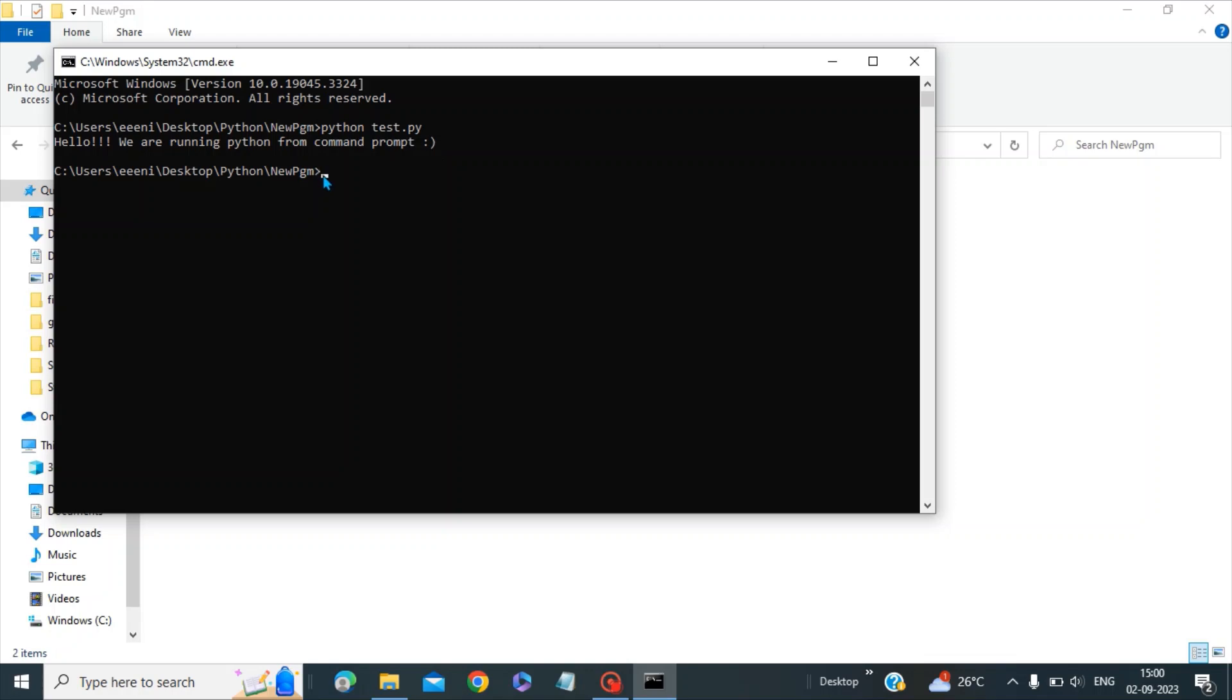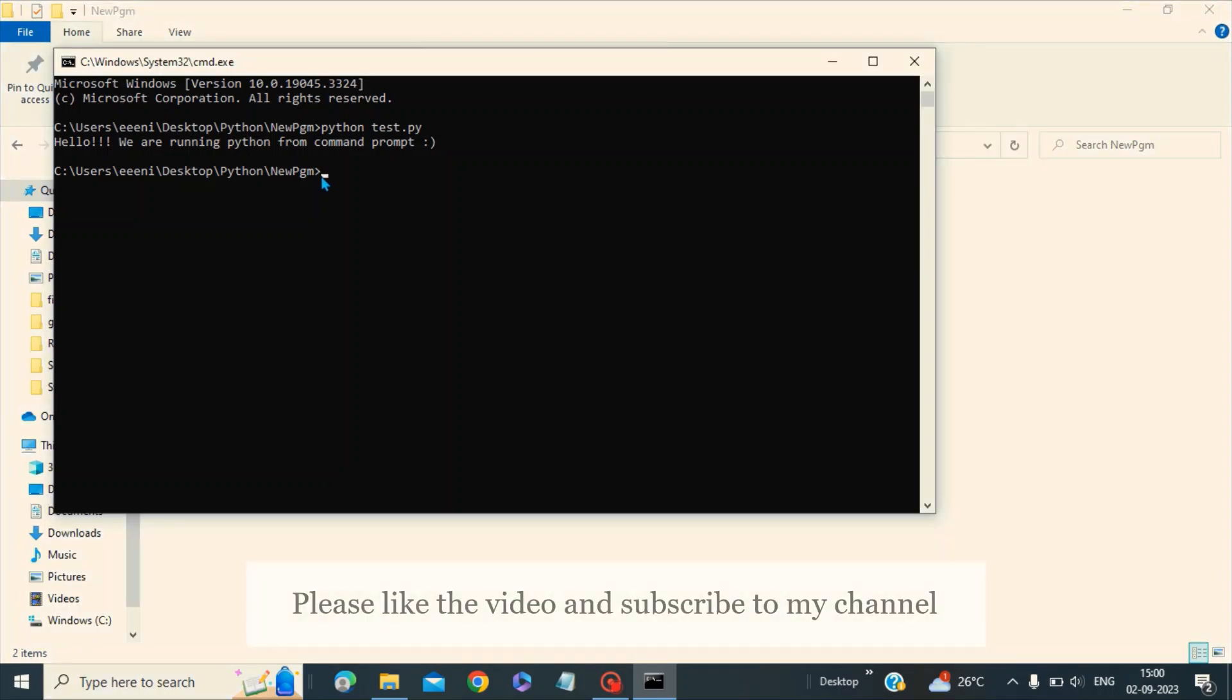Thanks for watching. Please like and subscribe to my channel. Have a nice day. Bye bye.